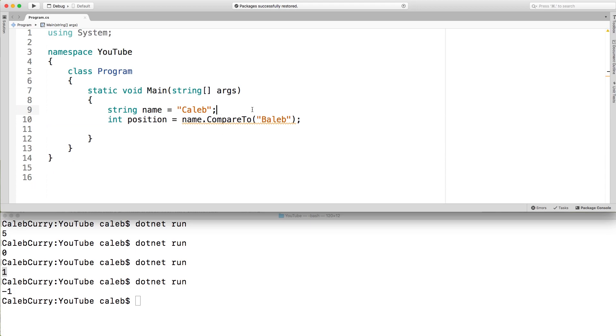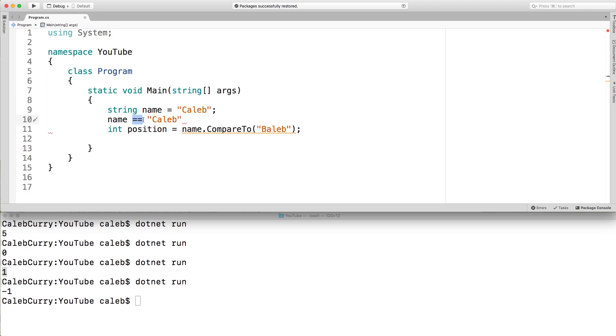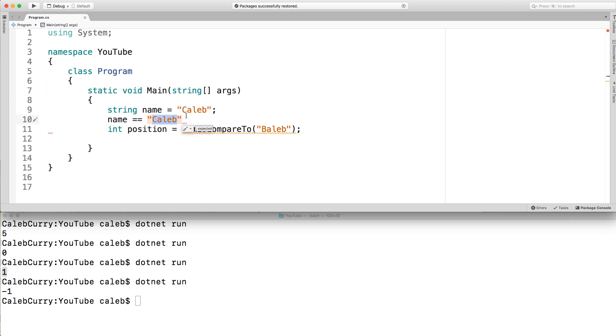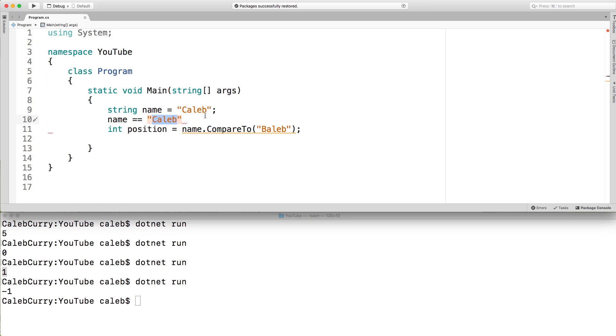I do want to call out something though. In the case of using double equals, this does work. But if you're going to other languages, this doesn't always work. So if for example, in Java, equals equals is not going to work the way you would expect compared to C sharp. So in C sharp, this is going to compare the values Caleb with the values Caleb. In Java, though, they are going to be compared to see if they're the same object. So that works a little bit differently. Just to throw that out there.